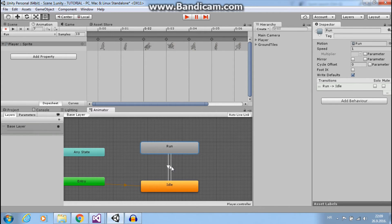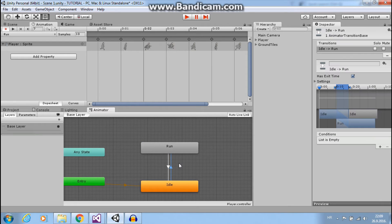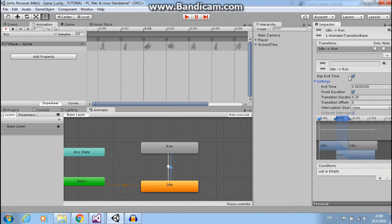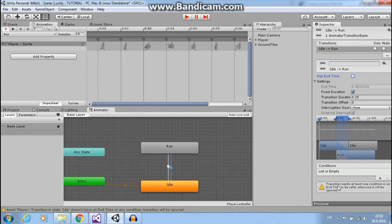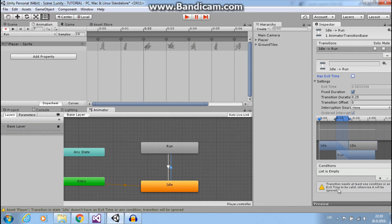Now click on transition and uncheck has exit time. Now you can see transition needs at least one condition or exit time. So we will use condition.